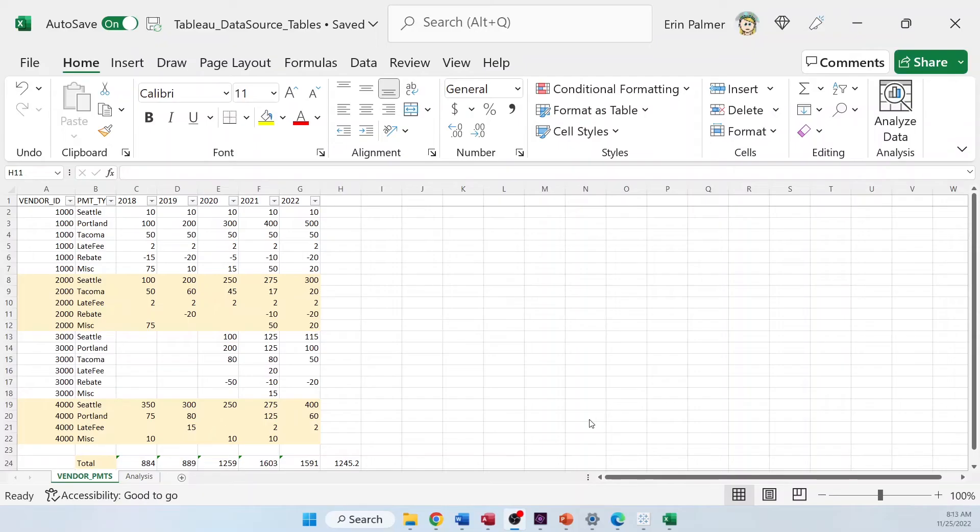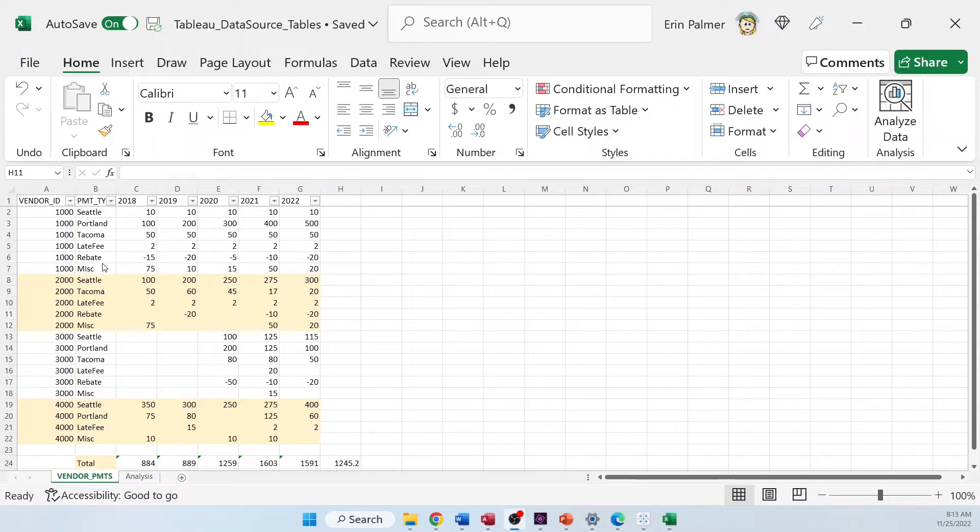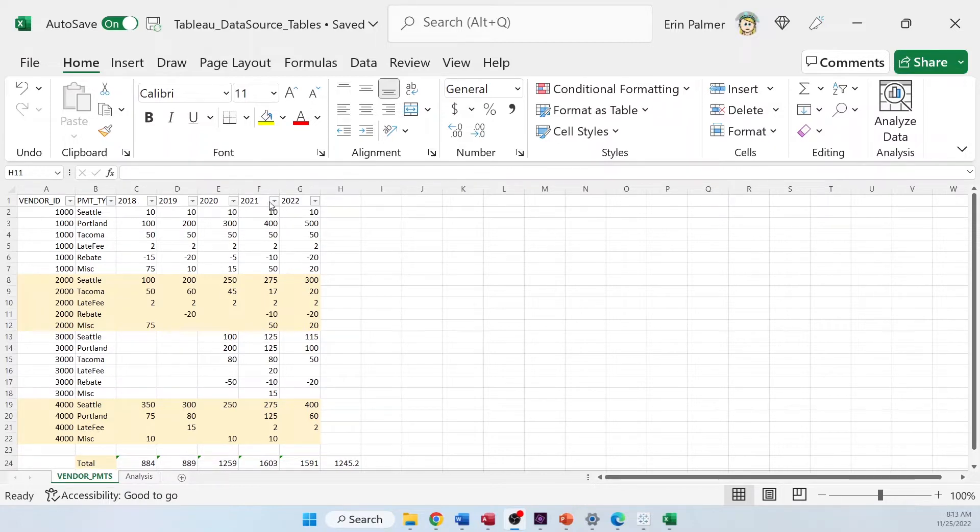This is my payment table. I have vendor ID, I've got the payment type, and you can see Seattle, Portland, Tacoma - those are cities. And then I've also got other fees, miscellaneous fees, that I'm going to lump together. These are the years, 2018 through 2022. And I've summed them up at the bottom here.